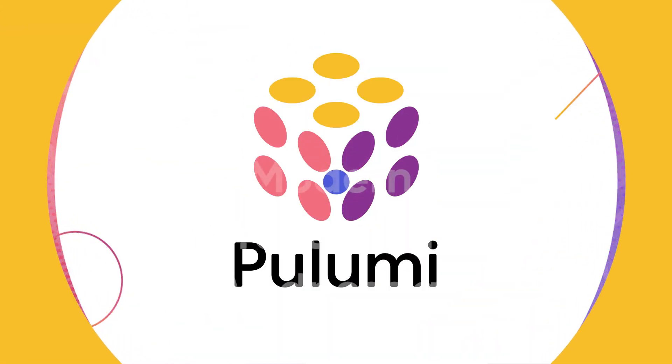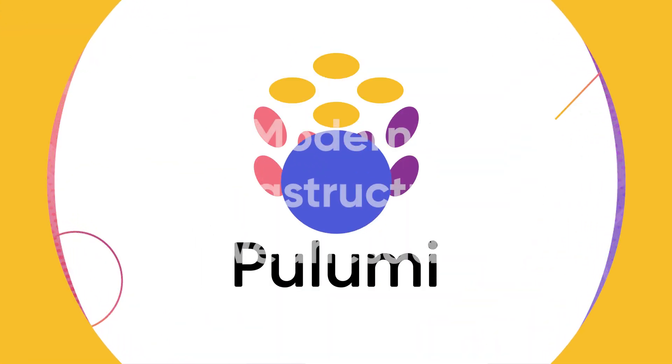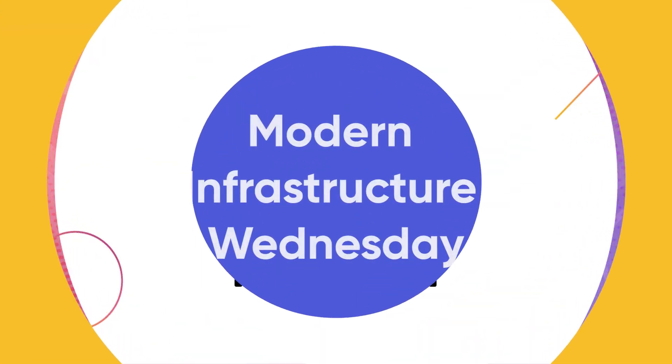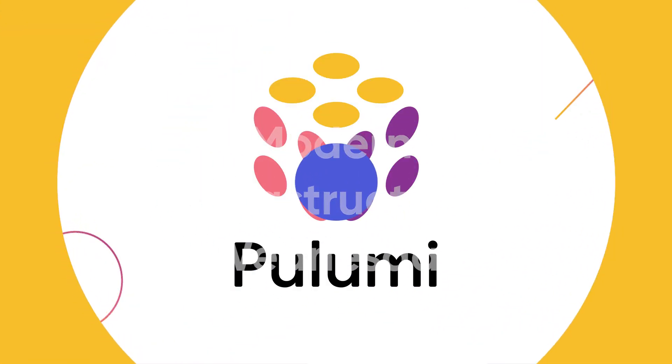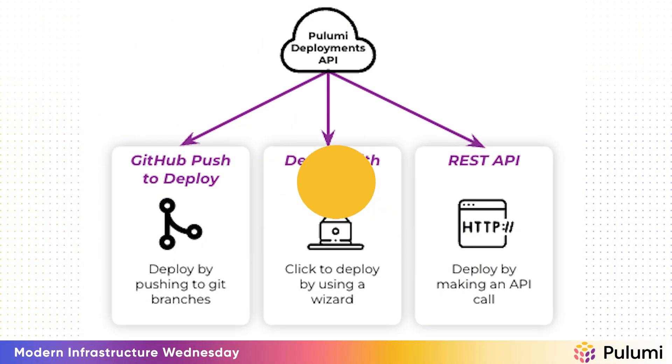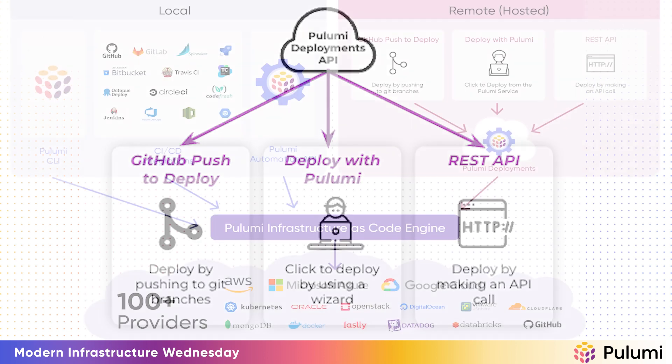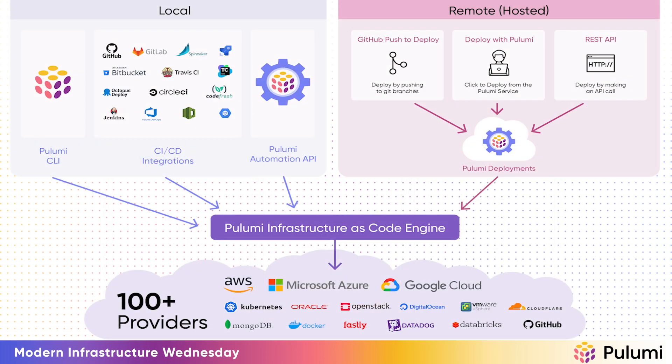Welcome to Modern Infrastructure Wednesday. My name is Aaron Cow. We launched Pulumi Deployments at the end of last year. Pulumi Deployments is a deployments as a service technology where Pulumi fully manages the execution of infrastructure as code programs for users of the platform.